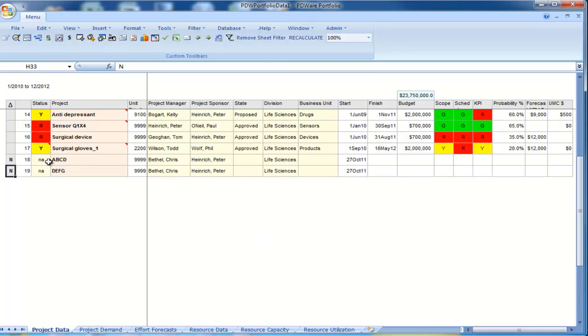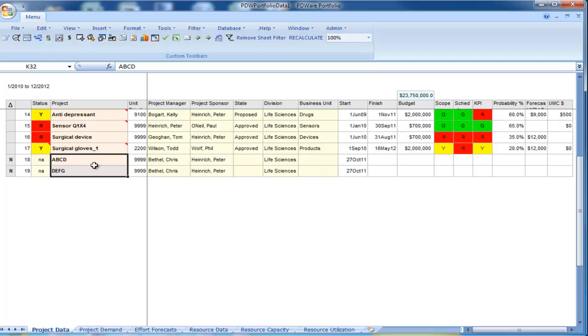When you're done you have the two new projects, A, B, C, D, and D, E, F, G, at the bottom of your project data table.